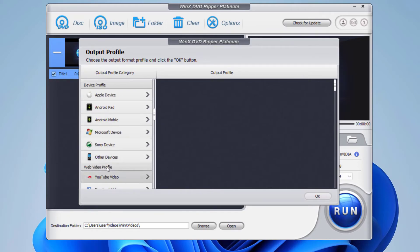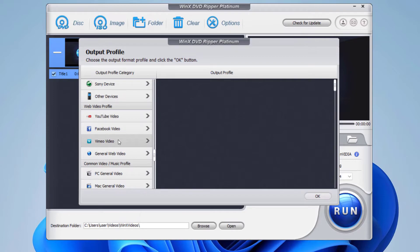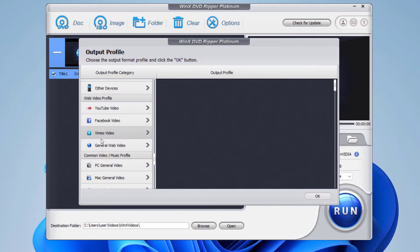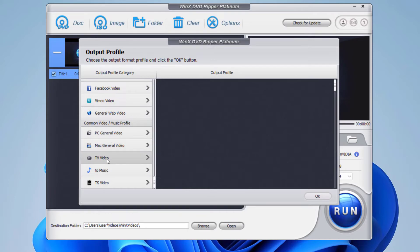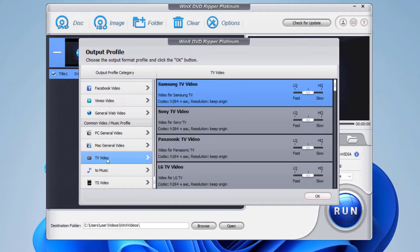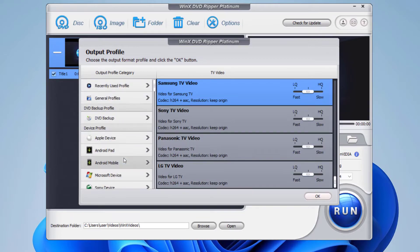Also, you have a web video profile as well if you would like to upload your videos on YouTube, Facebook, Vimeo, or any other social media platforms. You got these options to convert to music, to TV video, all these options.